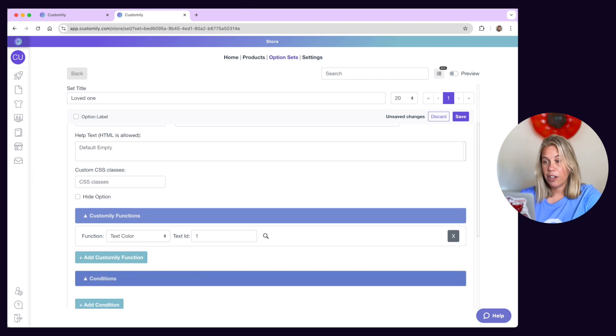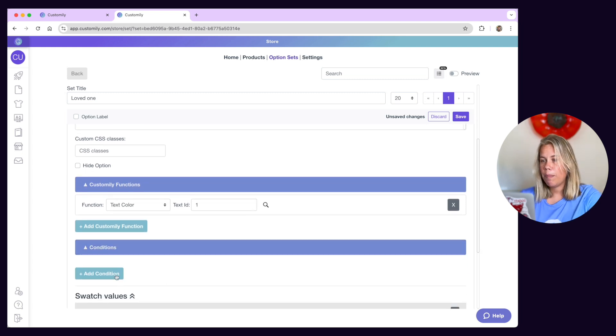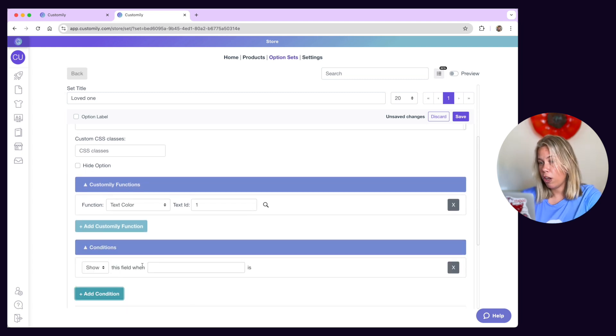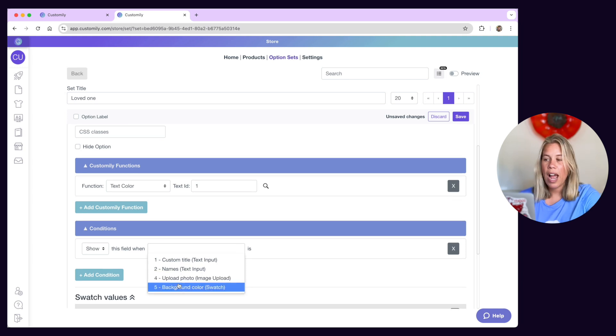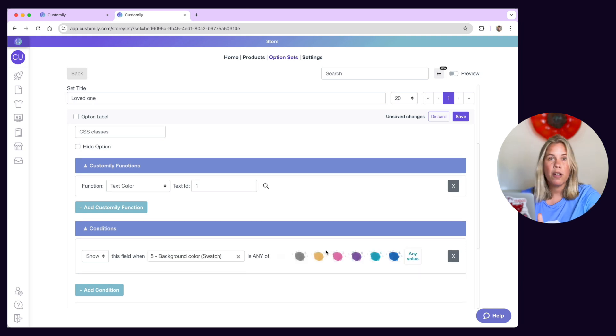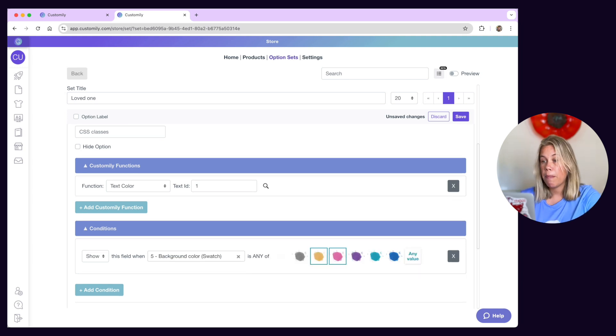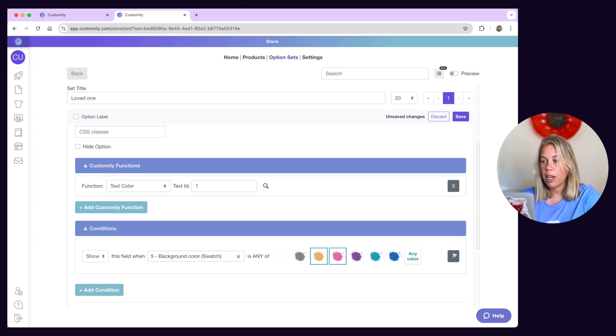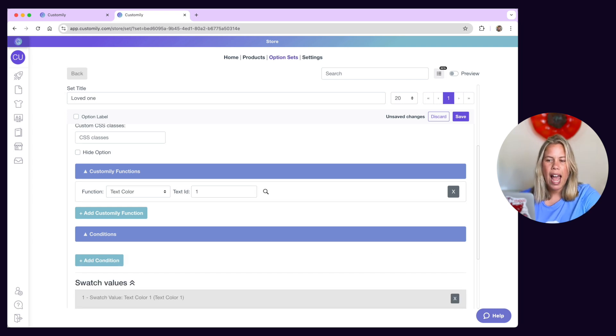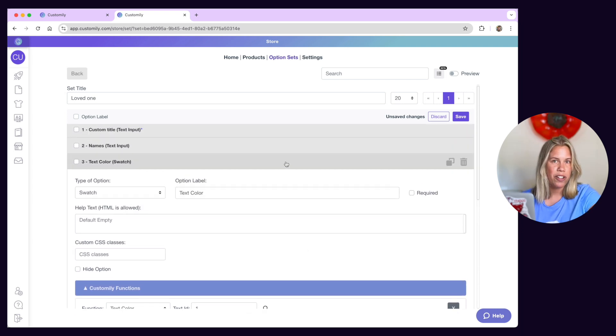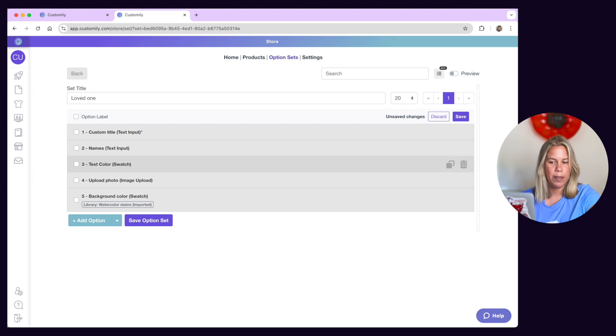Under conditions, you can apply conditional logic to the option so it shows or hides depending on previous selections. But remember, if the option set was created automatically by Customly, it will already have the functions and necessary conditions applied.